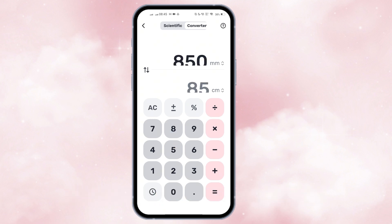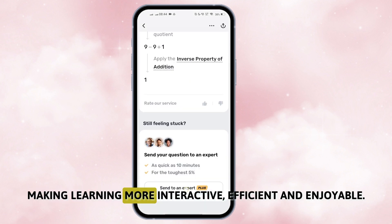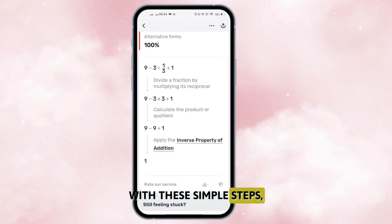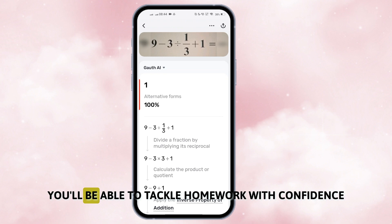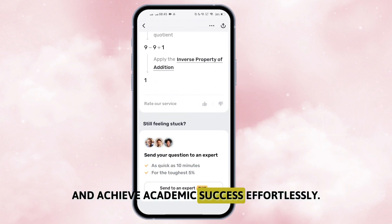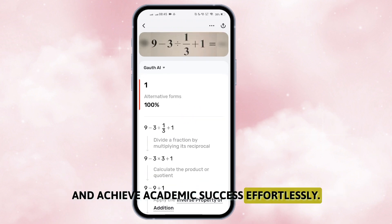Using Goth effectively can transform your approach to academics, making learning more interactive, efficient, and enjoyable. With these simple steps, you'll be able to tackle homework with confidence and achieve academic success effortlessly.